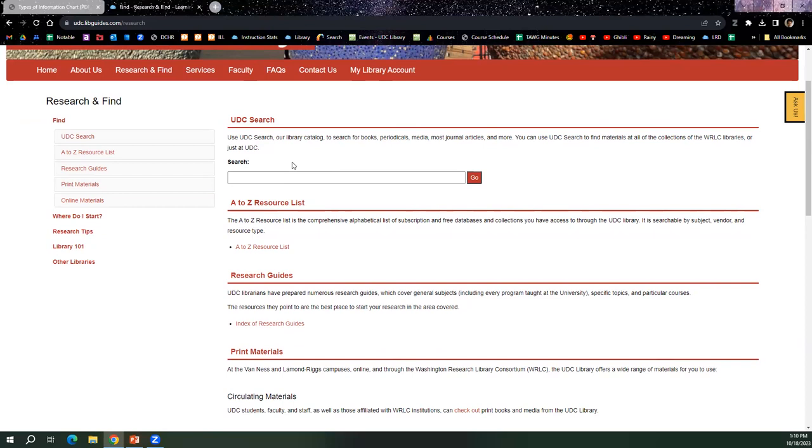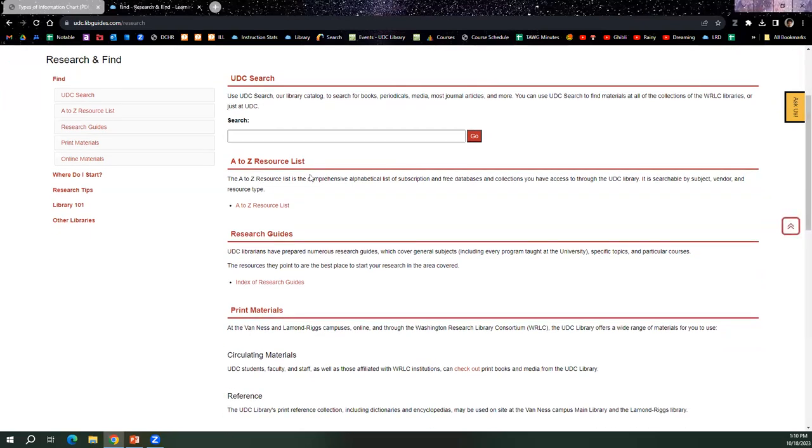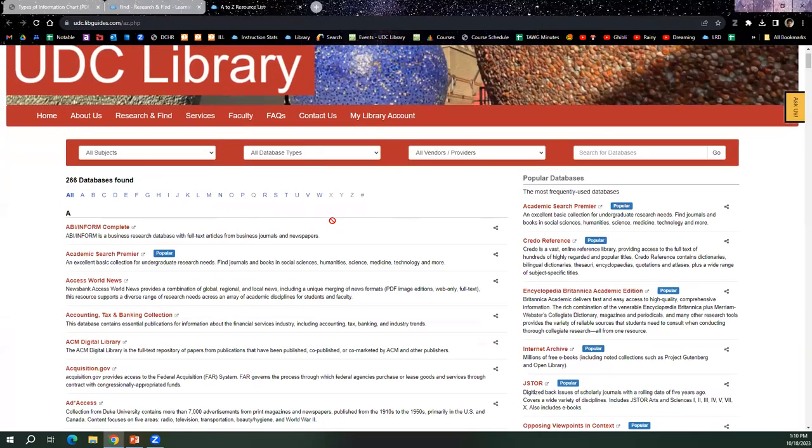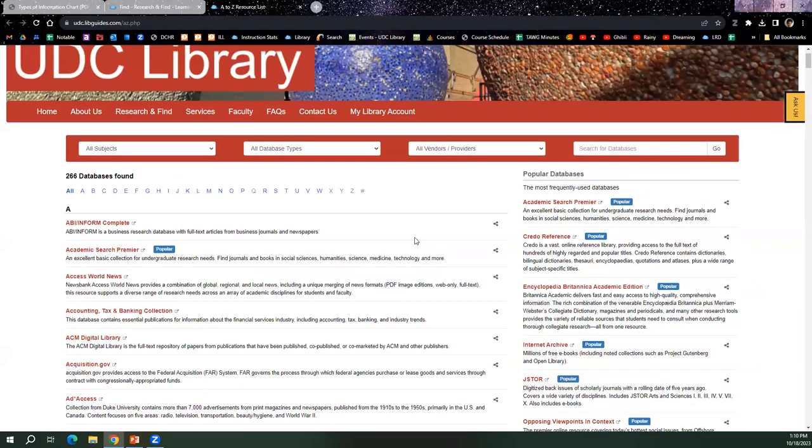Of course, we are part of the WRSE consortium. So that means that students have access to materials, reference materials, resource materials from a number of different schools, including UDC. And of course, students also have access to the A to Z resources list, which is our databases. So it's really helpful.